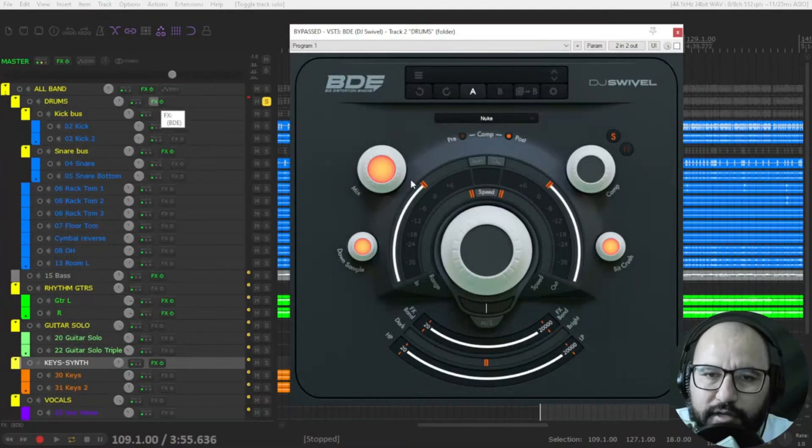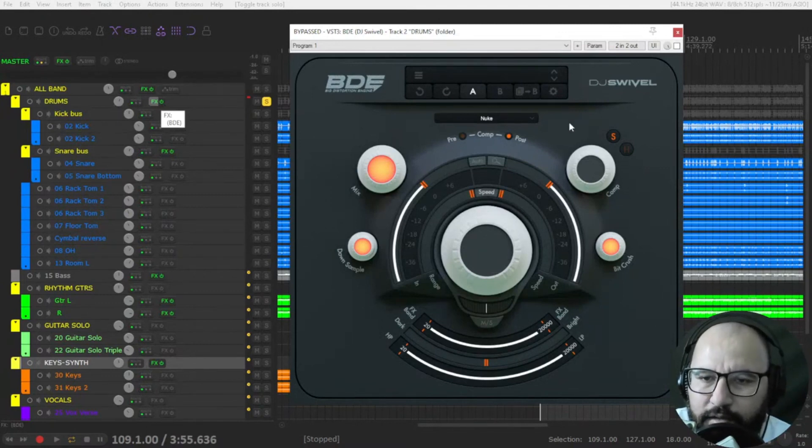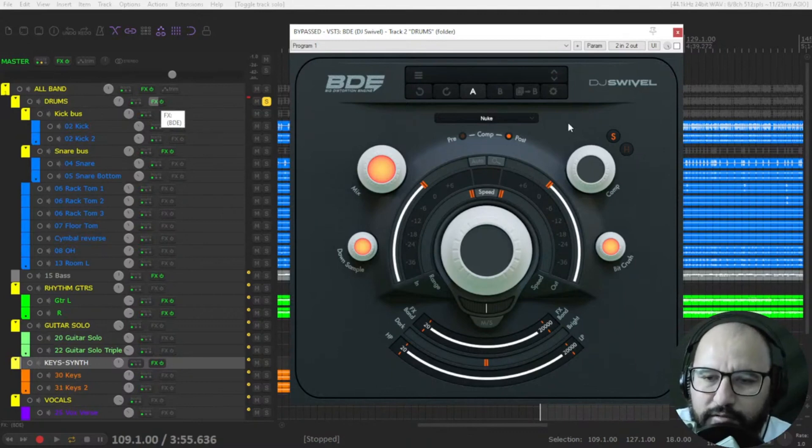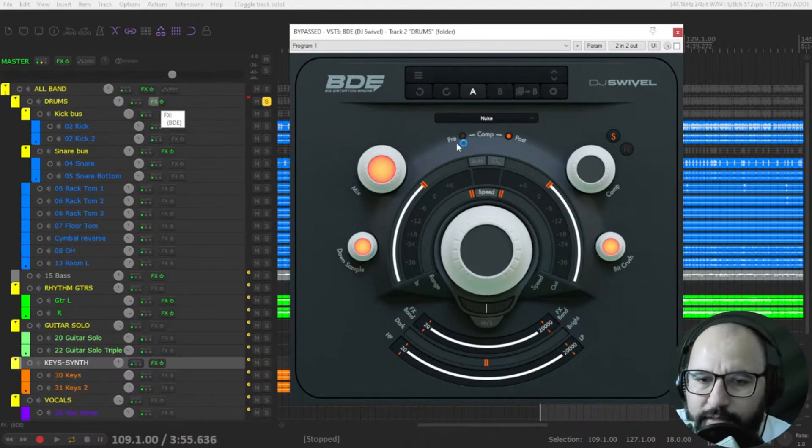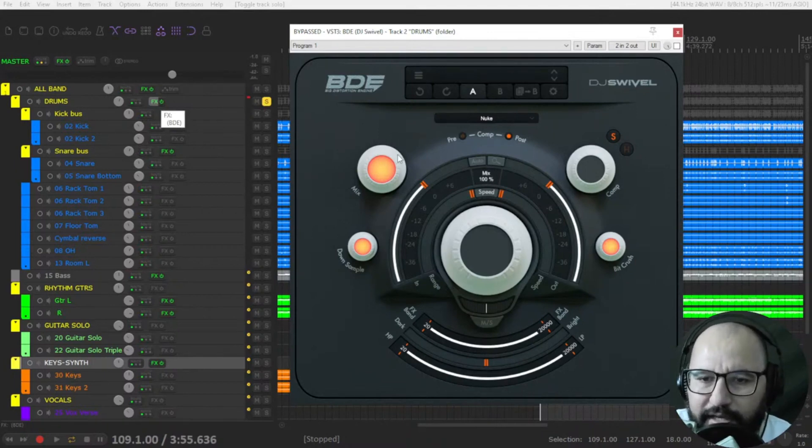This is a multi-distortion plugin by DJ Swivel, five bucks only with the coupon code that I am leaving you in the video description and first comment. So this plugin, although it seems simple, it has a lot of things.